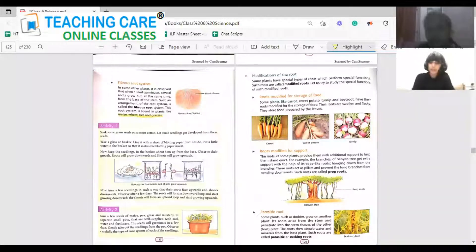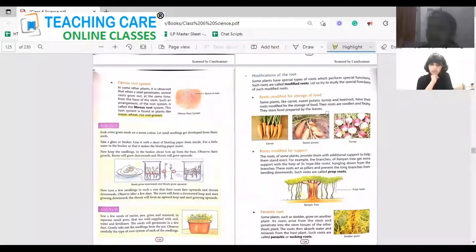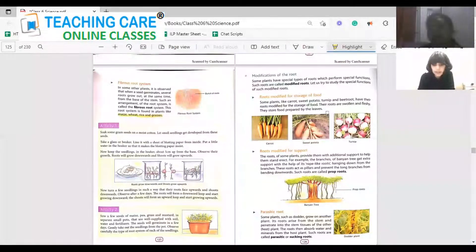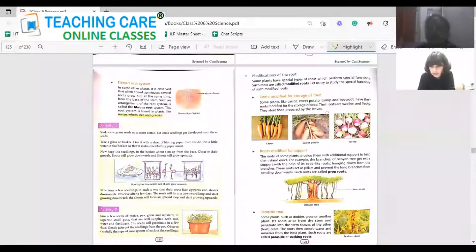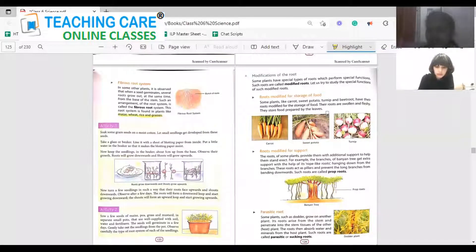The root also acts as a storage, isn't it? Now we'll see how it acts as storage. You love carrots, potatoes, beetroot — those are actually roots. They are modified in such a way to store food. The roots are swollen and fleshy, and all the nutrients required for the plant are stored in the root. That is what we get as sweet potato, carrot, and so on.